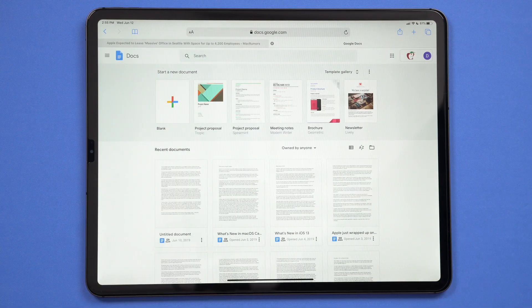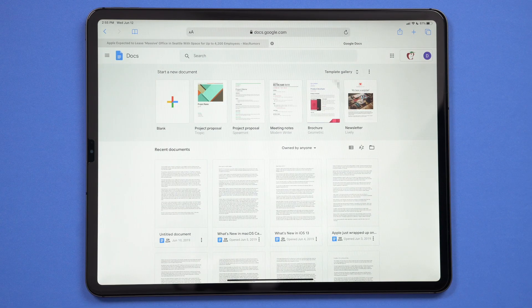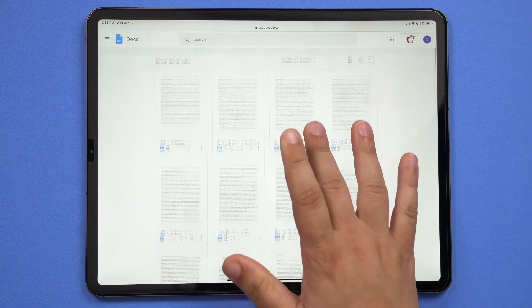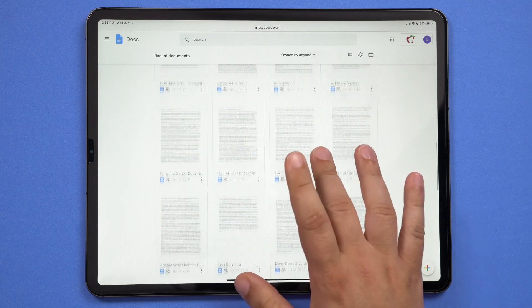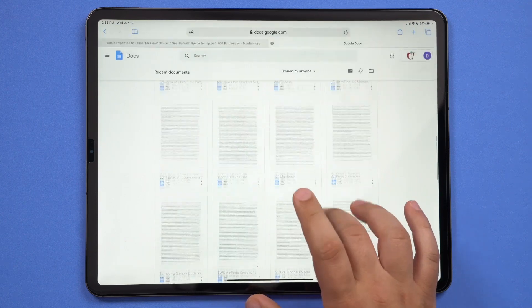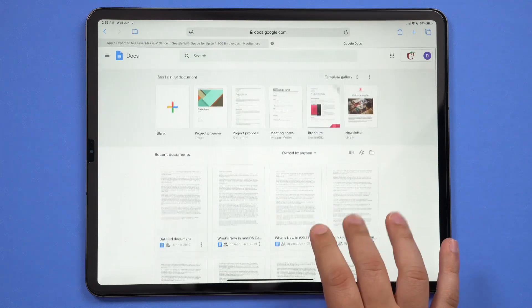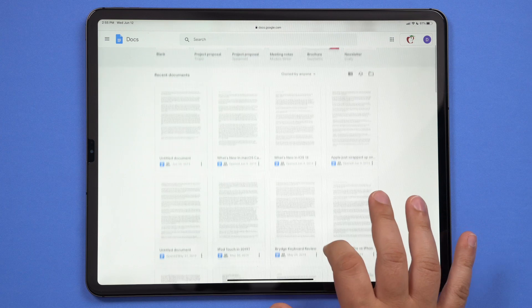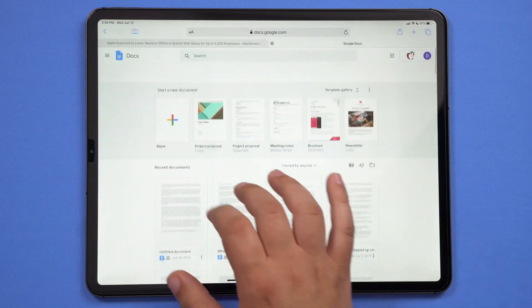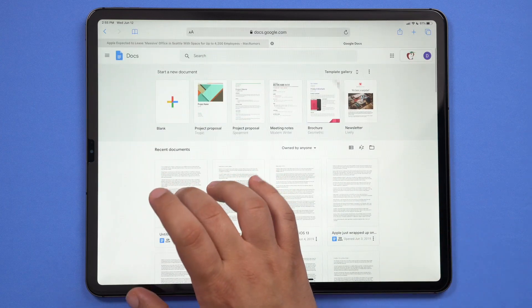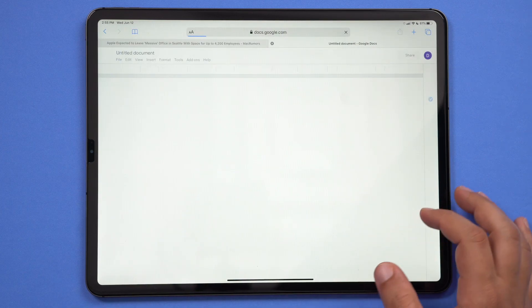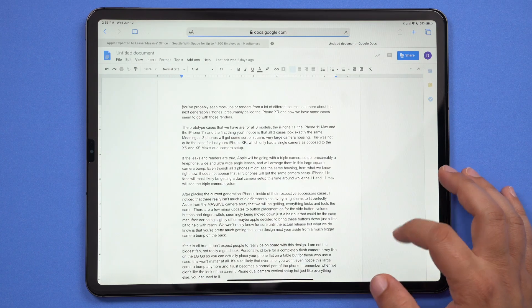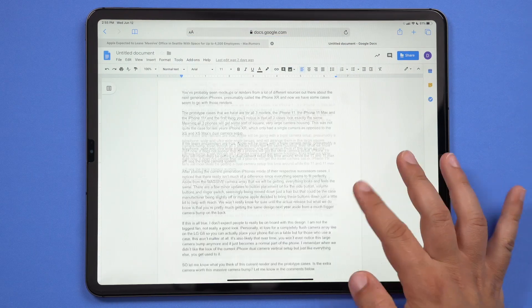Some apps got a pretty big upgrade as well, starting with Safari, which now offers desktop class browsing. Which means when you use Safari on the iPad, you're always going to get the desktop version of a website instead of the mobile version. Websites will be scaled appropriately for the iPad's display and optimized for touch so that you can use your favorite web apps like WordPress,